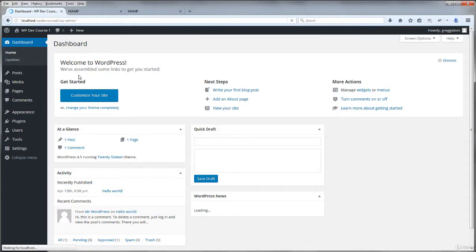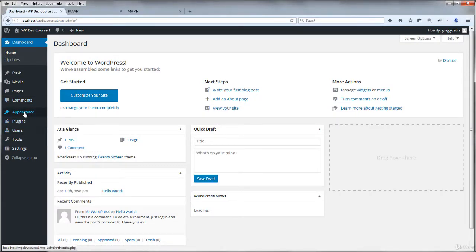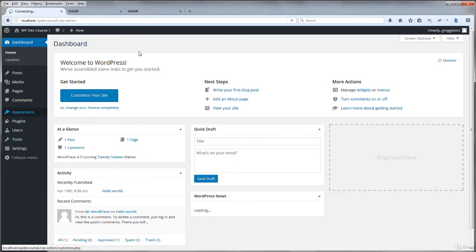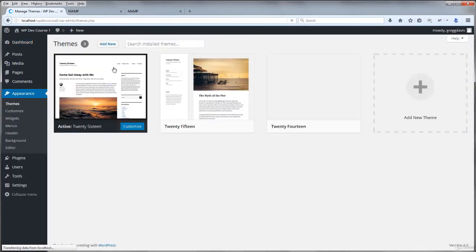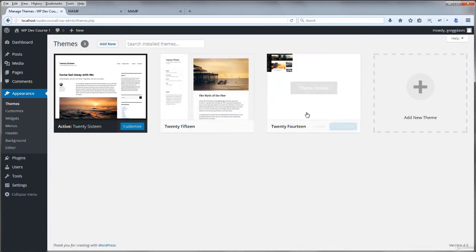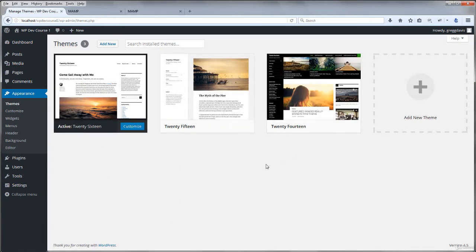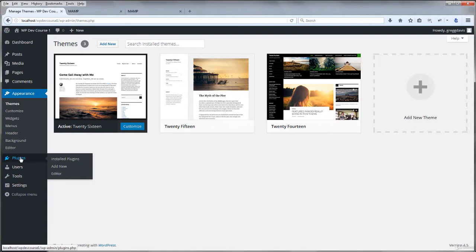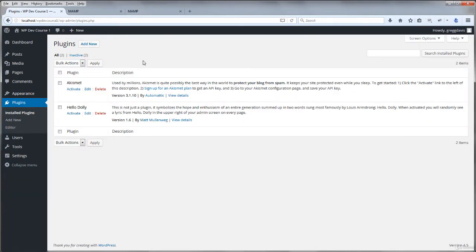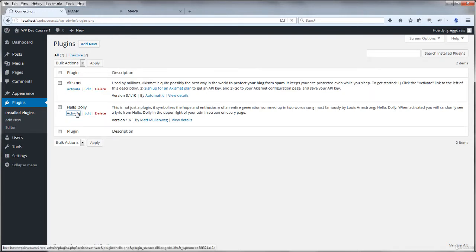Let's explore where themes and plugins are located. Appearance, themes is where we'll see the default theme 2016 active and a couple other themes that come with WordPress. And then if you click plugins, installed plugins, you'll see that they're located in a folder. The two plugins that come with WordPress, Akismet to prevent comment spam and Hello Dolly.